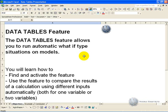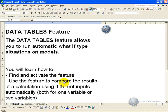The Data Tables feature allows you to run automatic what-if type situations on models, based either on one or two key variables. In this segment you will learn how to find and activate the feature. You will also learn how to use the feature in its two forms to compare the results of a calculation using different inputs automatically, either one variable at a time or two variables at a time.